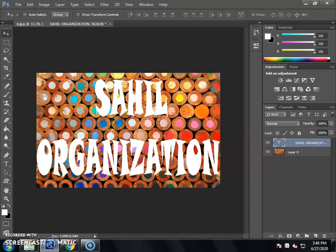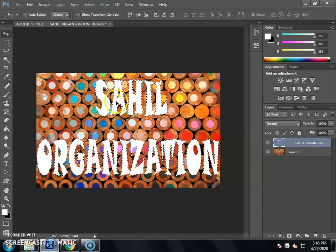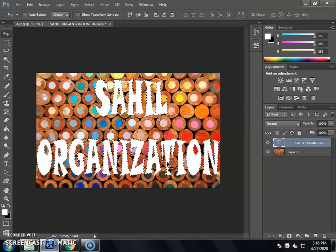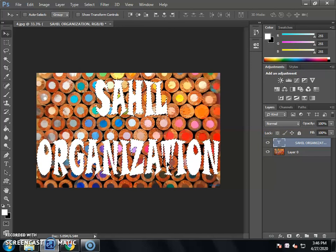We need to apply multiple effect to the text type, so we need to select the text. Select the text, then press the Control button on the keyboard. When you have selected the text section layer, you can find a blank. After selecting the text section, click the layer on the blank.